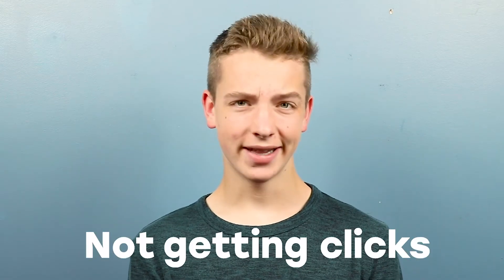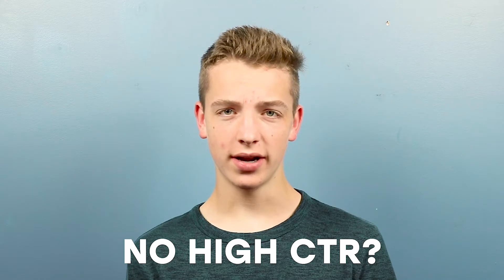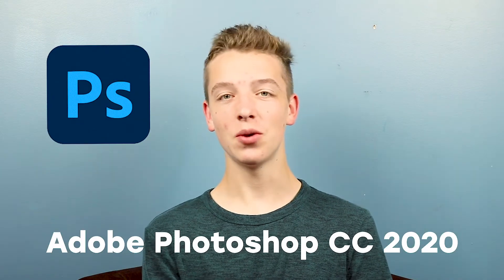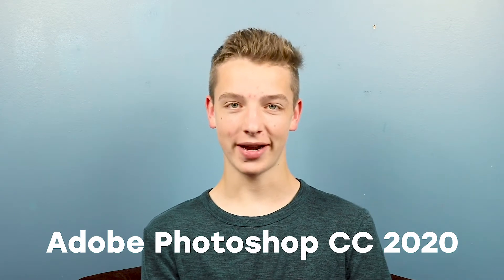Are you struggling with your thumbnails not getting clicks and you're not getting the high CTR that you wanted? Well, in this video I'm going to share with you guys how I make my YouTube thumbnails in Adobe Photoshop CC 2020.